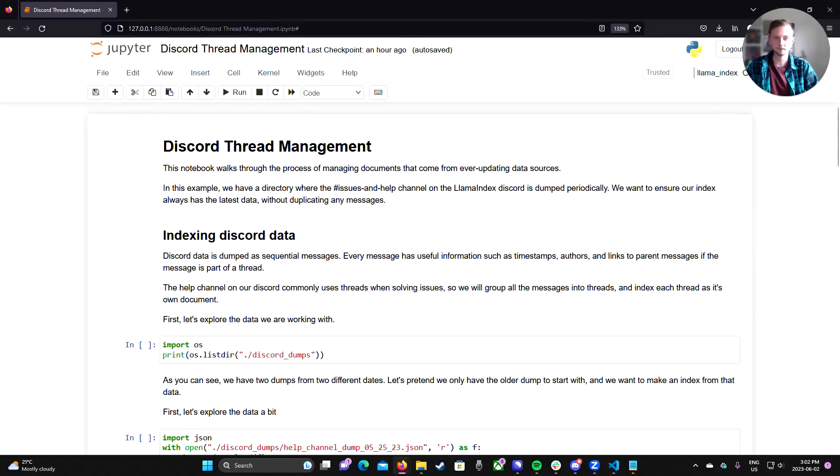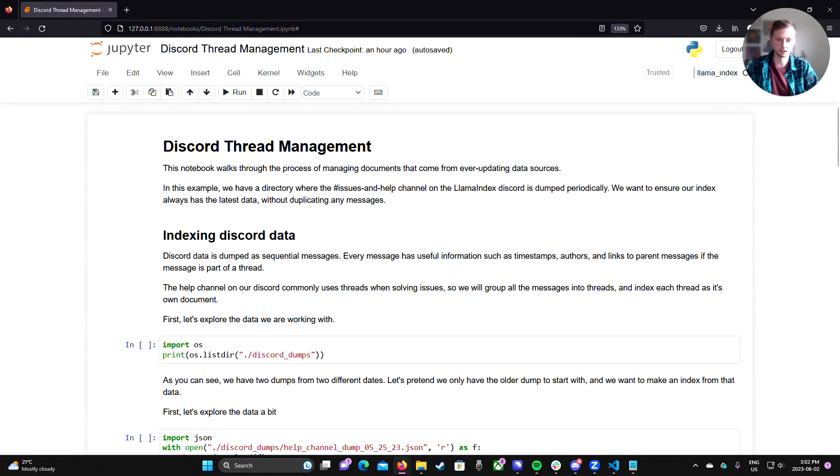So in this notebook, I'm going to kind of walk through. I've dumped Discord from two different dates from the Llama Index Discord, specifically the help channel.